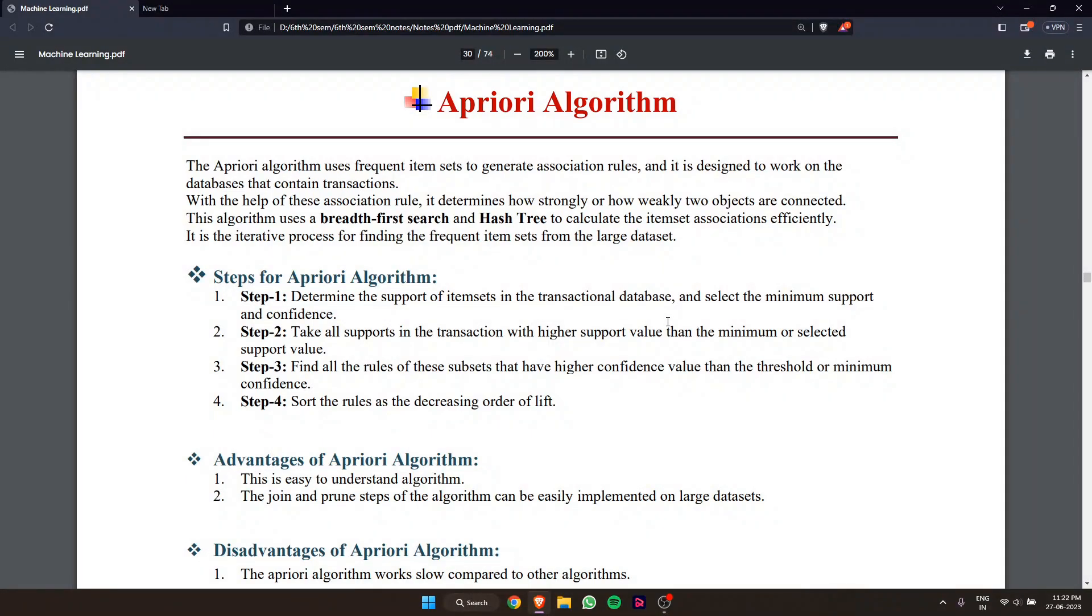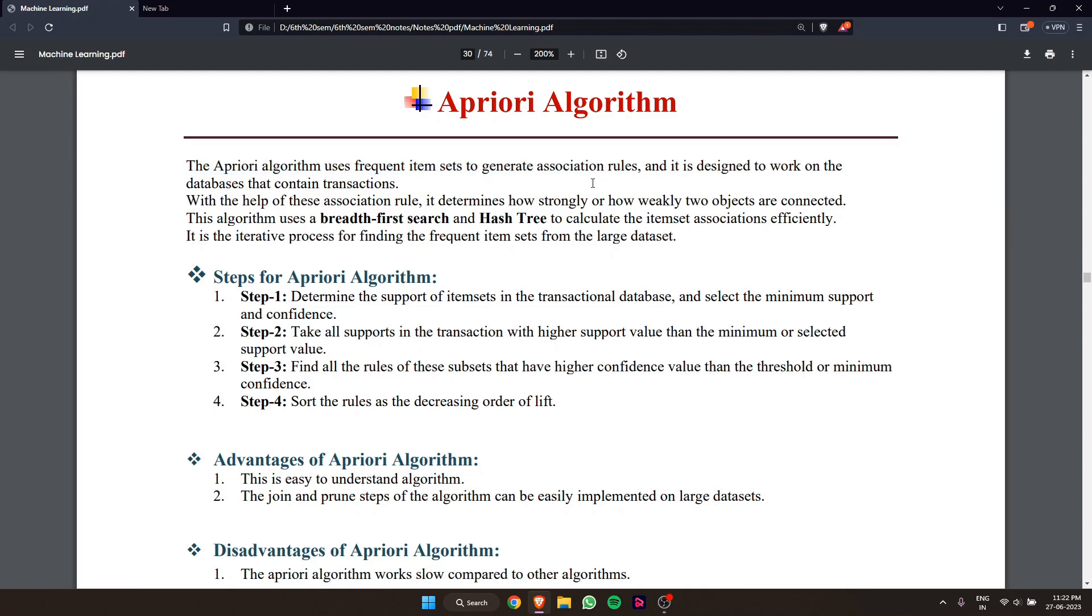Hello friends, welcome to my YouTube channel. In this video lecture, I will discuss the Apriori algorithm. The Apriori algorithm uses frequent item sets to generate association rules.